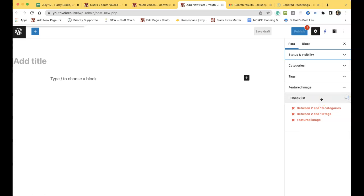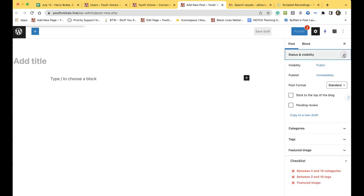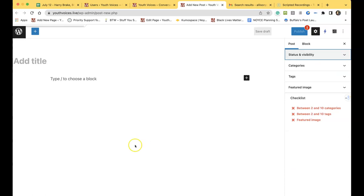You can minimize Status and Visibility. You are done.